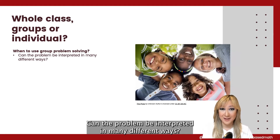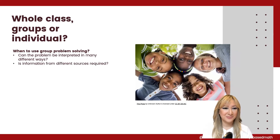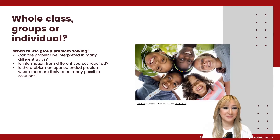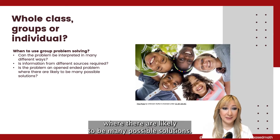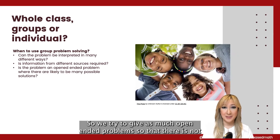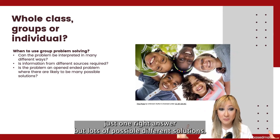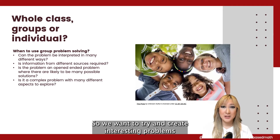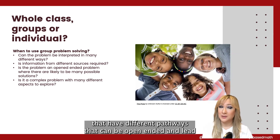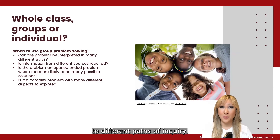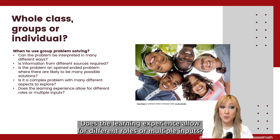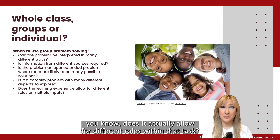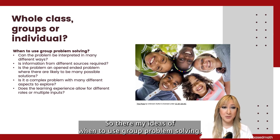Can the problem be interpreted in many different ways? That's something we can ask ourselves. Is information from different sources required — so that means a delegation and breaking down of the problem. Is the problem an open-ended problem where there are likely to be many possible solutions? Is it a complex problem with many different aspects to explore, with different pathways that can lead to different paths of inquiry? Does the learning experience allow for different roles or multiple inputs — does it actually allow for different roles within that task? Those are my ideas of when to use group problem solving.